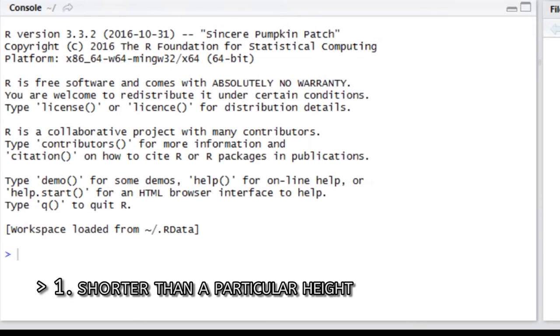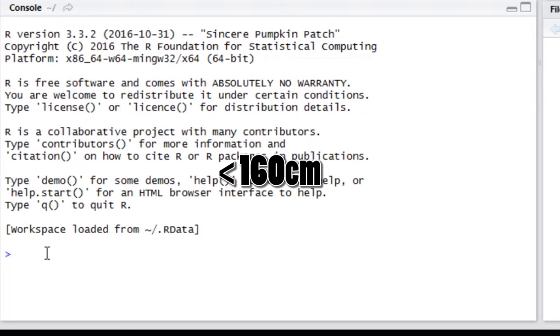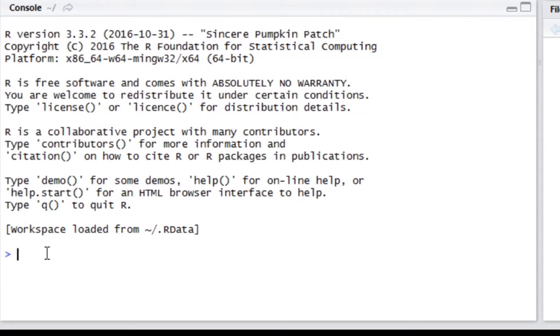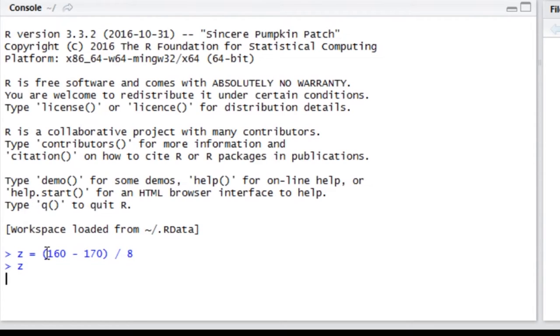Suppose we want to know the probability that one of our people selected at random from the group will be less than 160 cm tall. We need to convert this height into a value of Z. To convert 160 cm into a number of standard deviations from mean, we calculate Z equals 160 minus 170 divided by 8. It is less than the mean height 170 cm, so its value is negative.